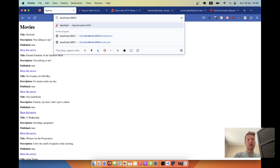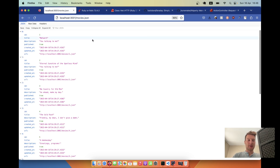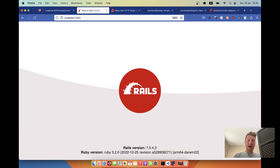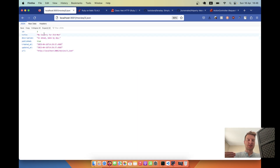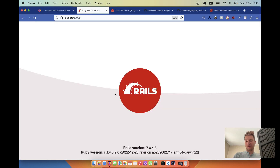On port 3001 I have a list of movies — I've made a basic scaffold. I can go to slash movies dot json and here I have a list of movies in JSON format. I can get, for example, the third movie at movies slash three. In this other brand new Ruby on Rails application I'm going to make HTTP requests to get the JSON of either one or many movies from the first application.